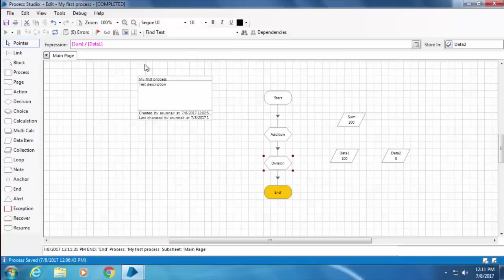All right, so now if you notice Data 2, the value changed from 200 to 3. This is because the initial value was set to 200, but after the two calc stages it changed to 3.